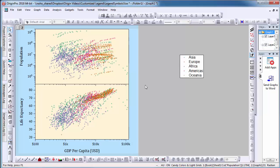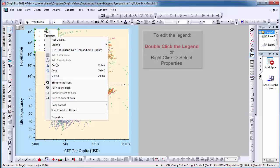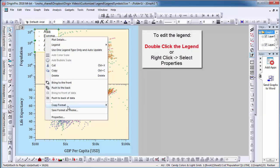When I create a legend, the symbol size appears as the same size as used in this plot. To enlarge the symbol size in the legend, right-click on the legend and select Properties.